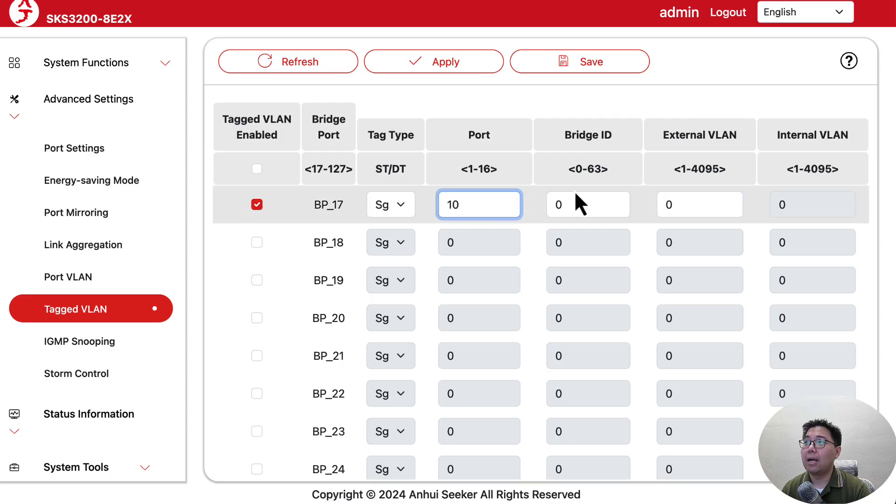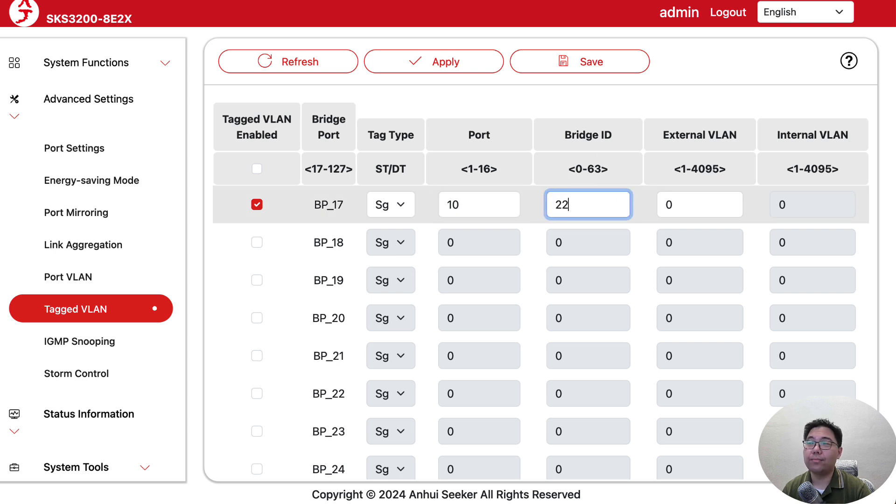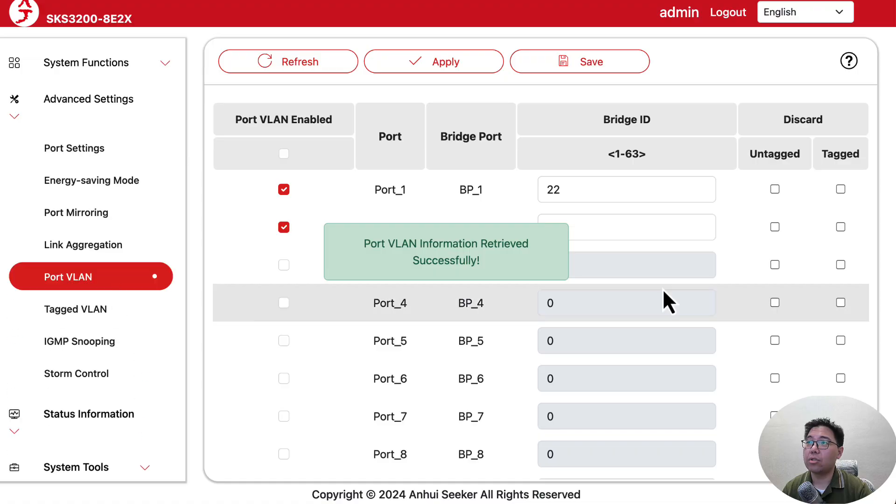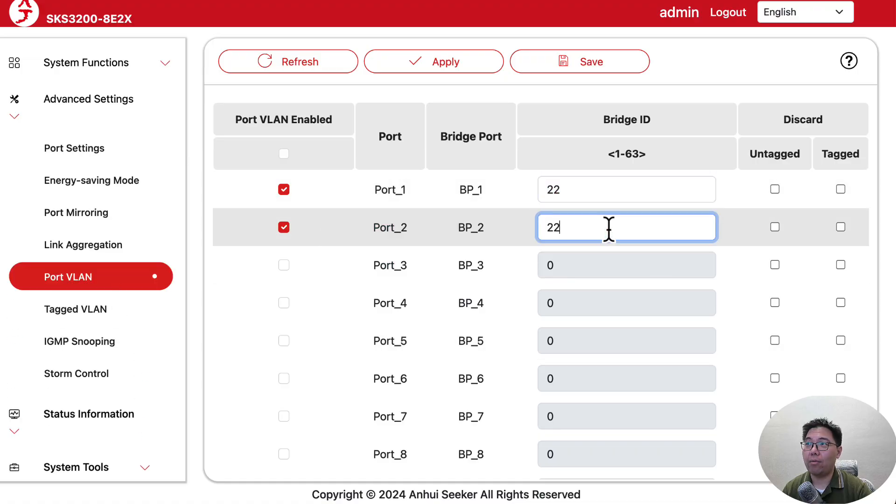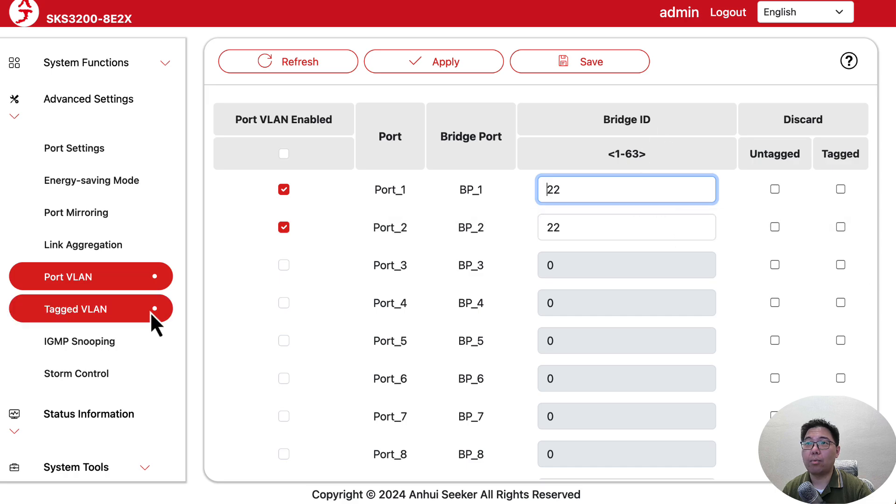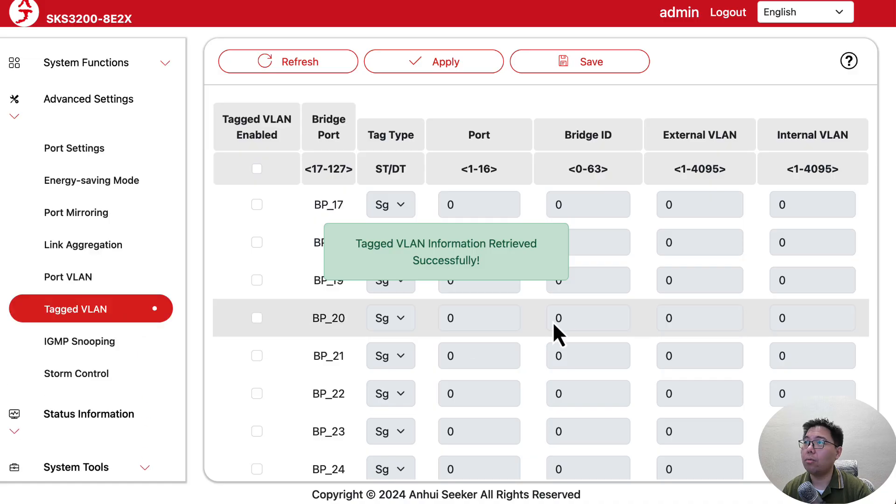In this case it's port 10 because we want the tag on port 10. The bridge ID is 22, which matches with those ports - port 1 and port 2 on bridge 22.